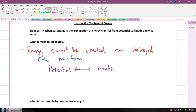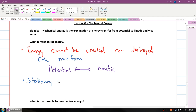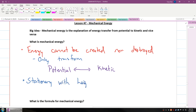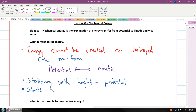So how does that work? Well, that works in the sense that when an object is stationary with some height, that means it has potential energy. And then when it starts to move, it has kinetic energy.